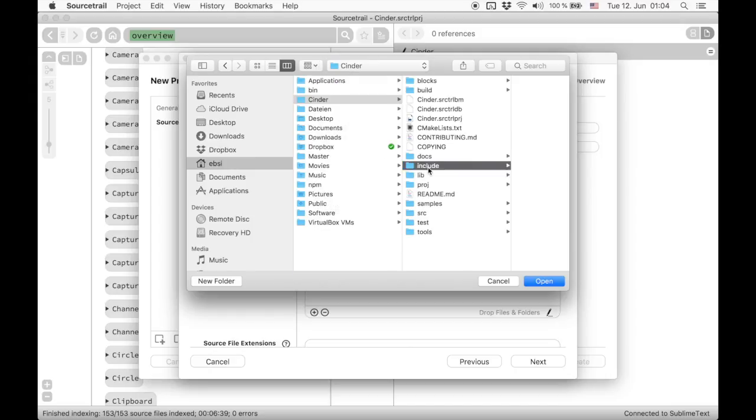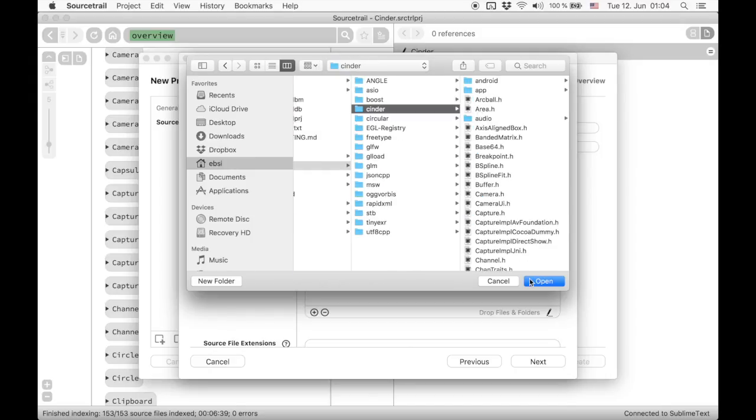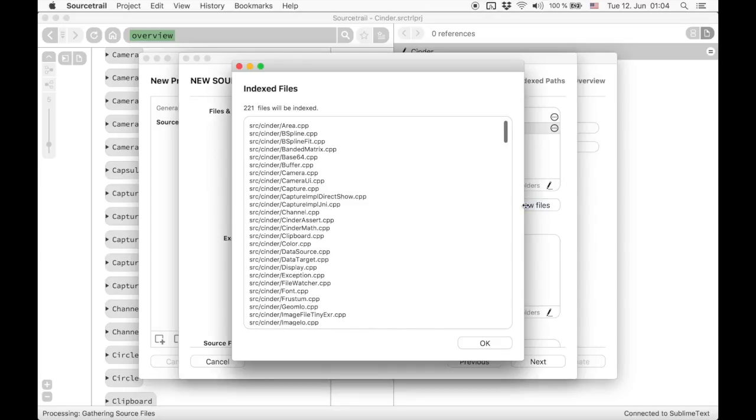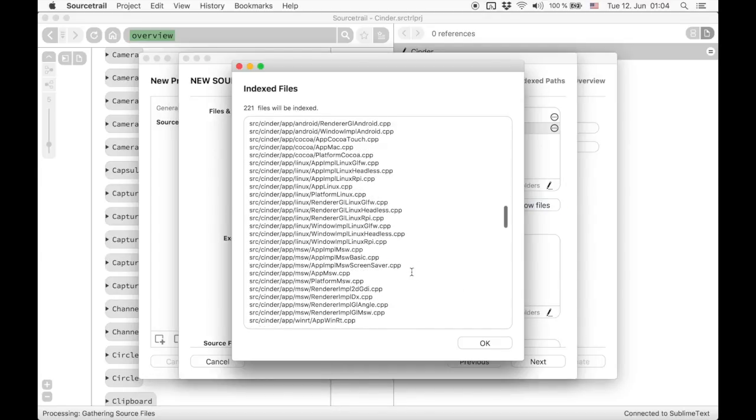Clicking on show files will provide us a preview of all source files to be indexed again.